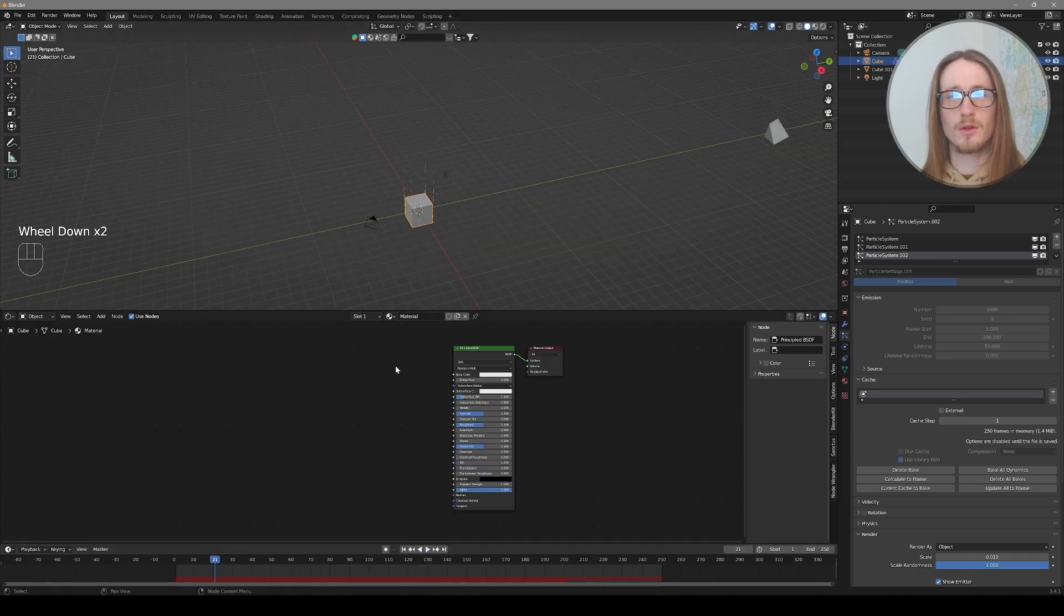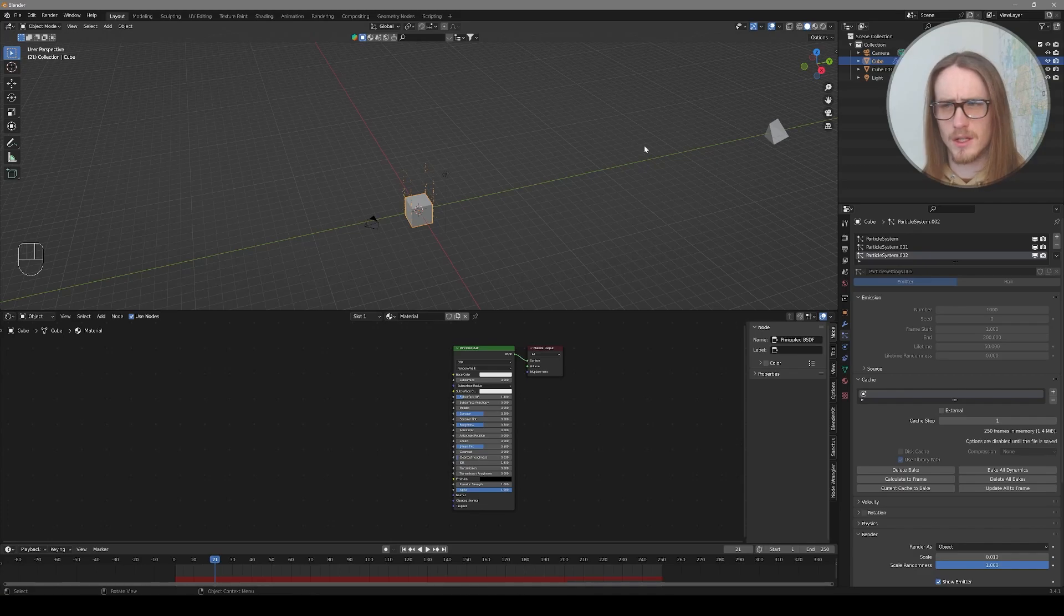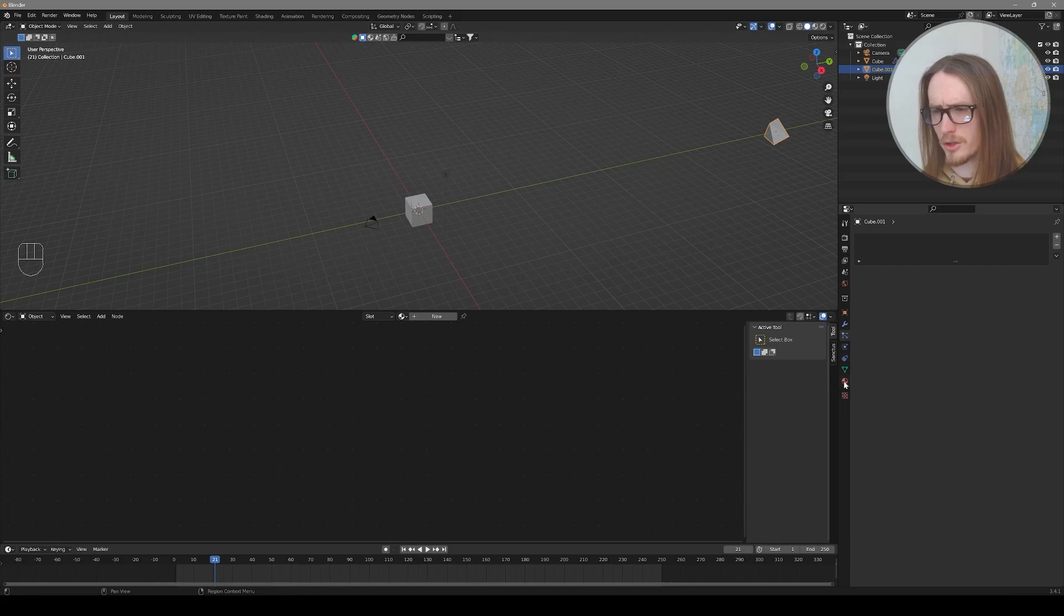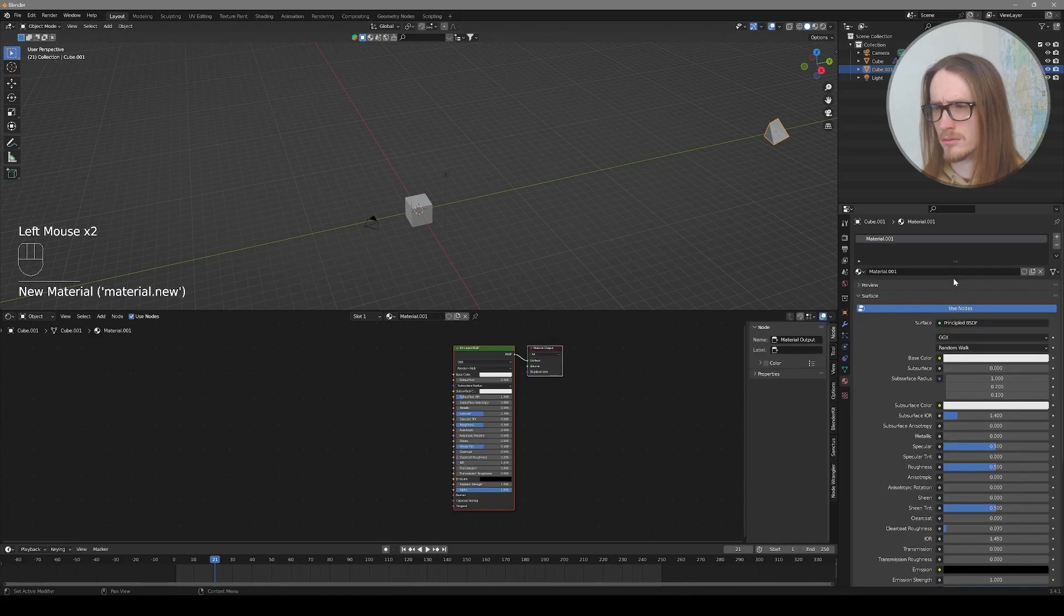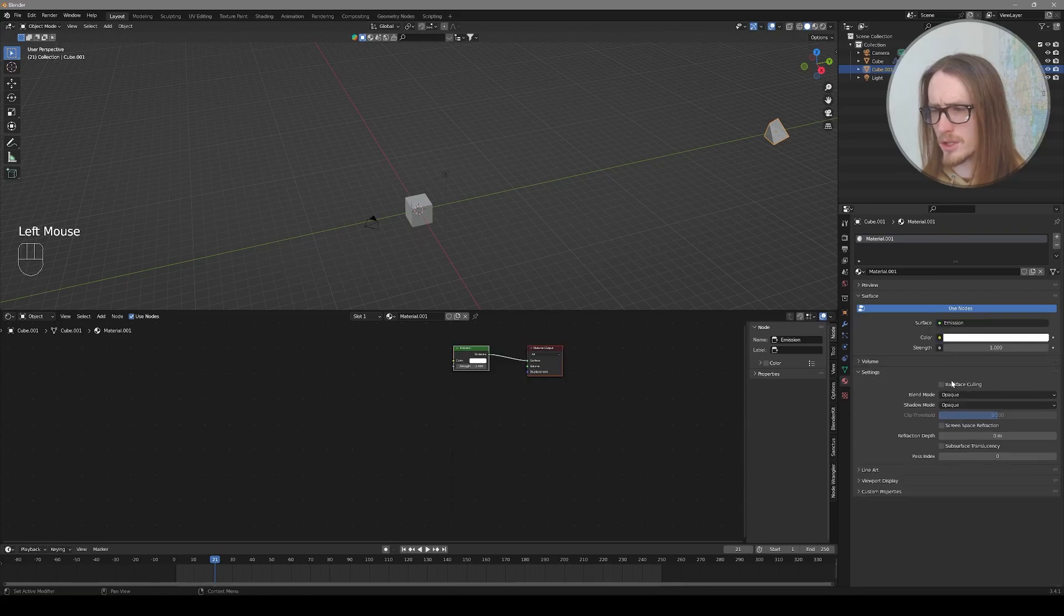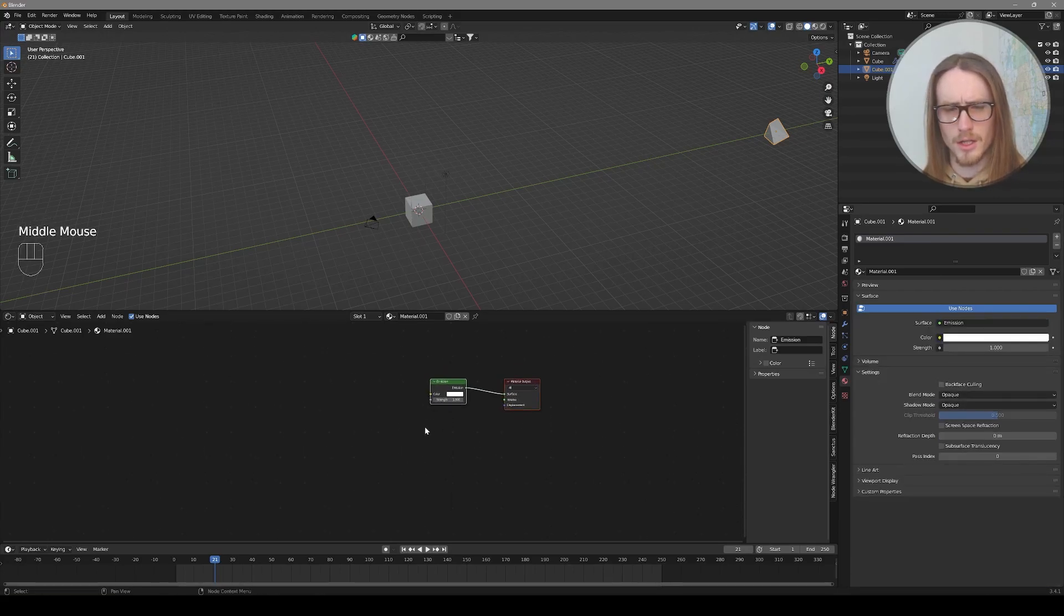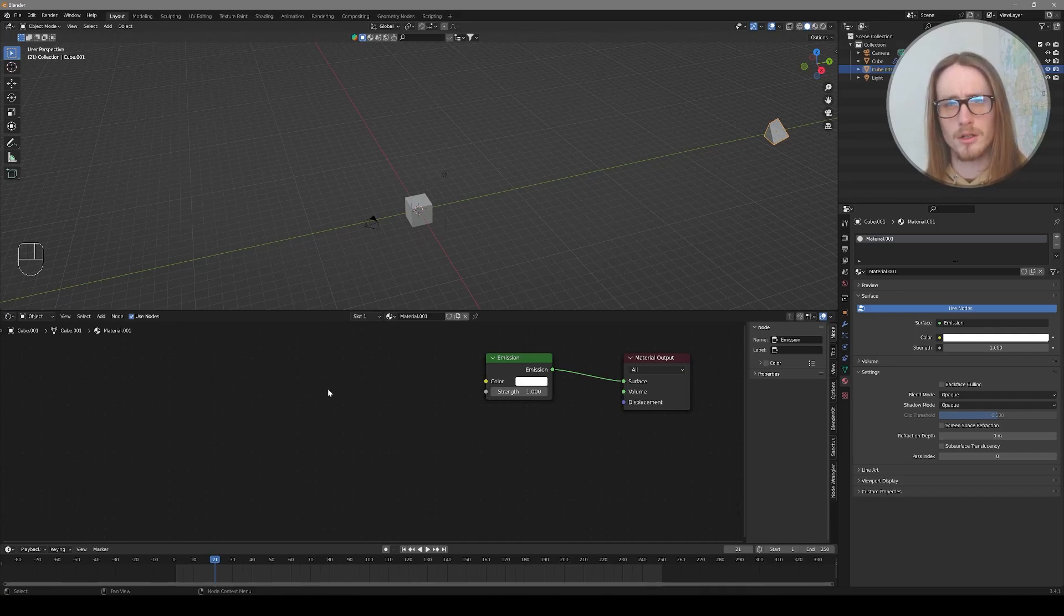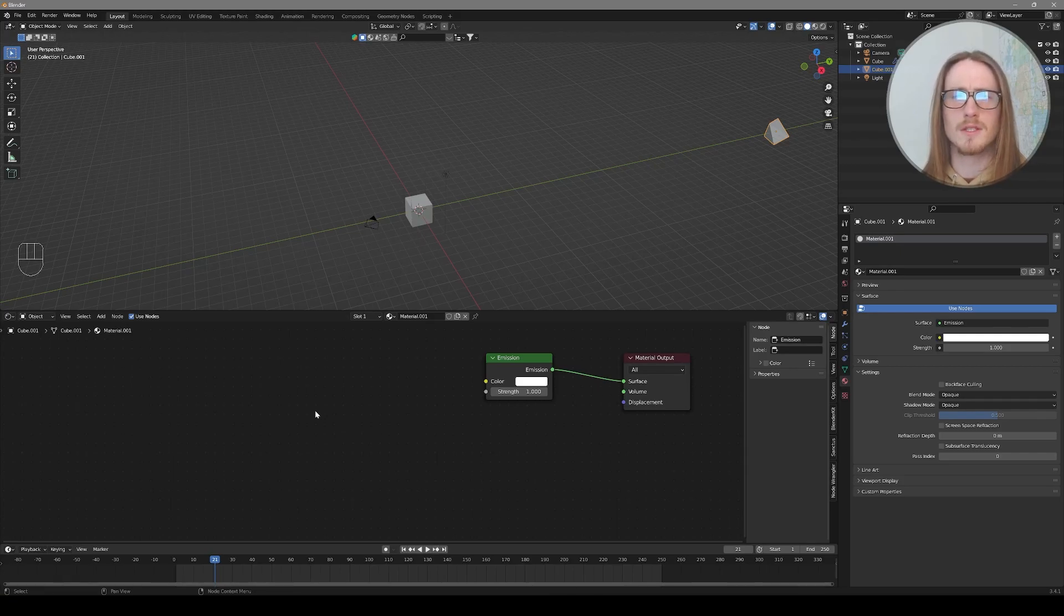Now we can use the shader editor to bring in a whole another level to this. So let's select our particle over here and apply a material to the particle. Go down to your material properties and press new. And we're going to change this surface from principled to emission. So now in our shader editor we can edit this material. And we're going to be creating an effect where the color changes on the speed of the particle. And for that we can only use the cycles render engine unfortunately.